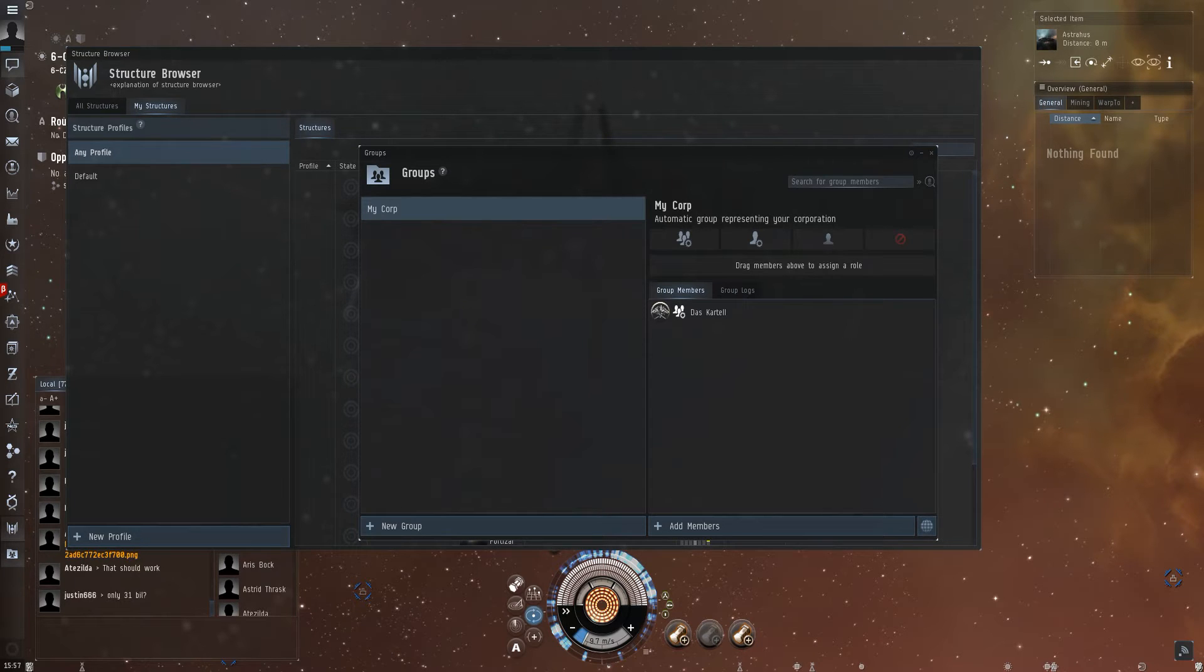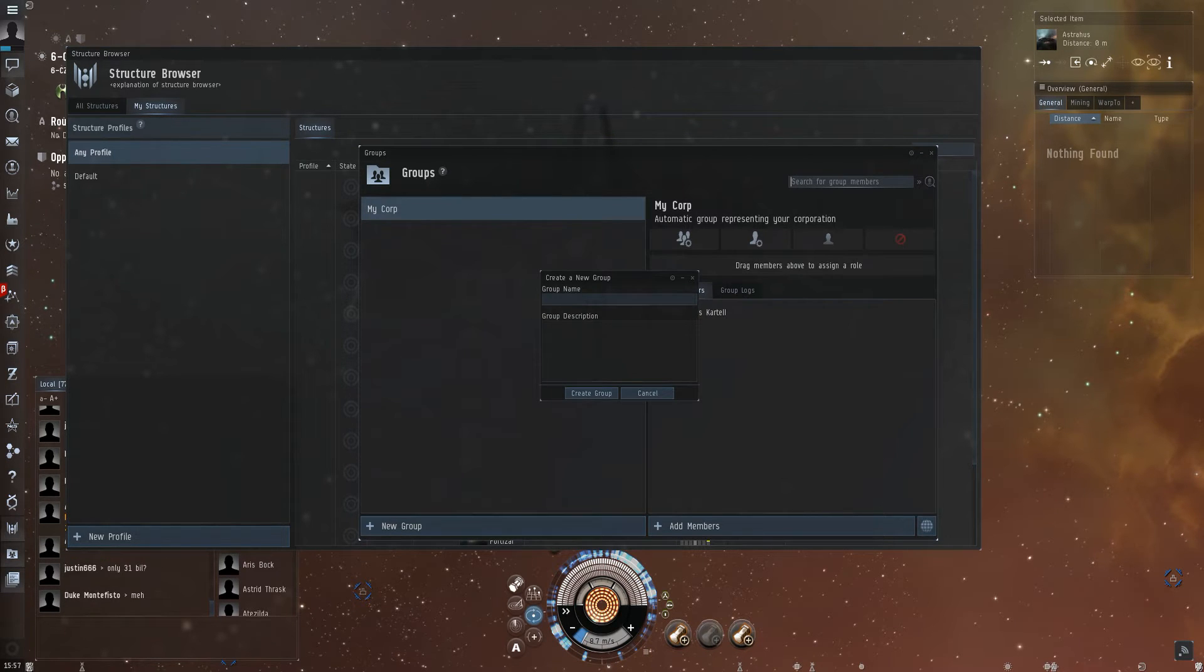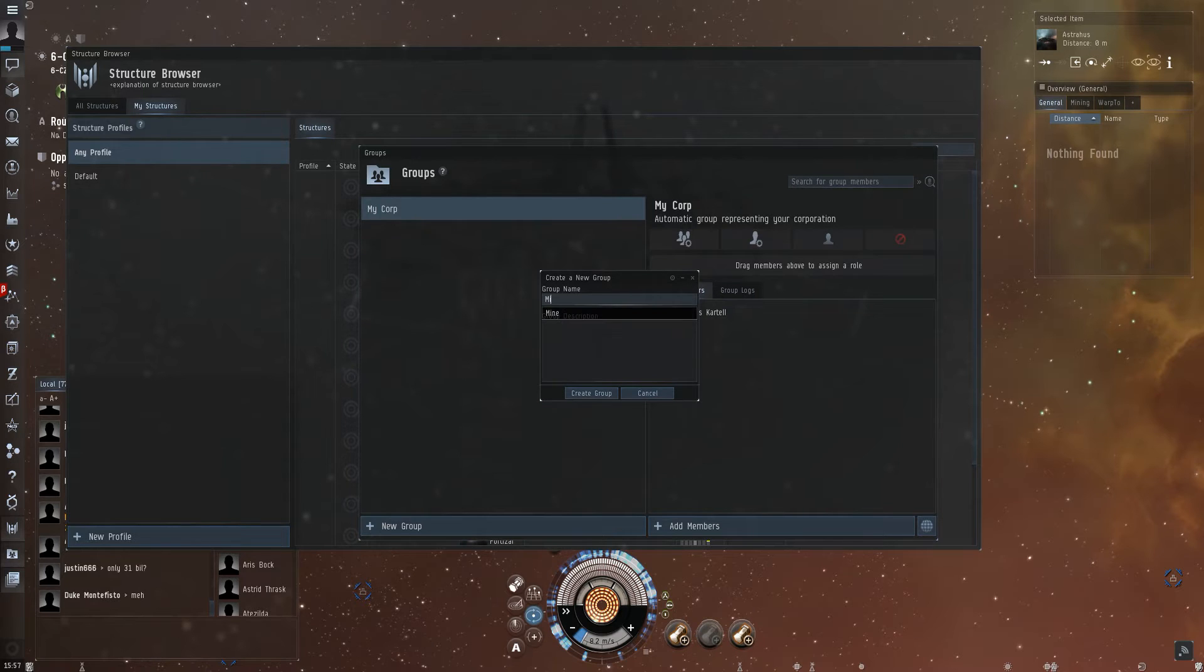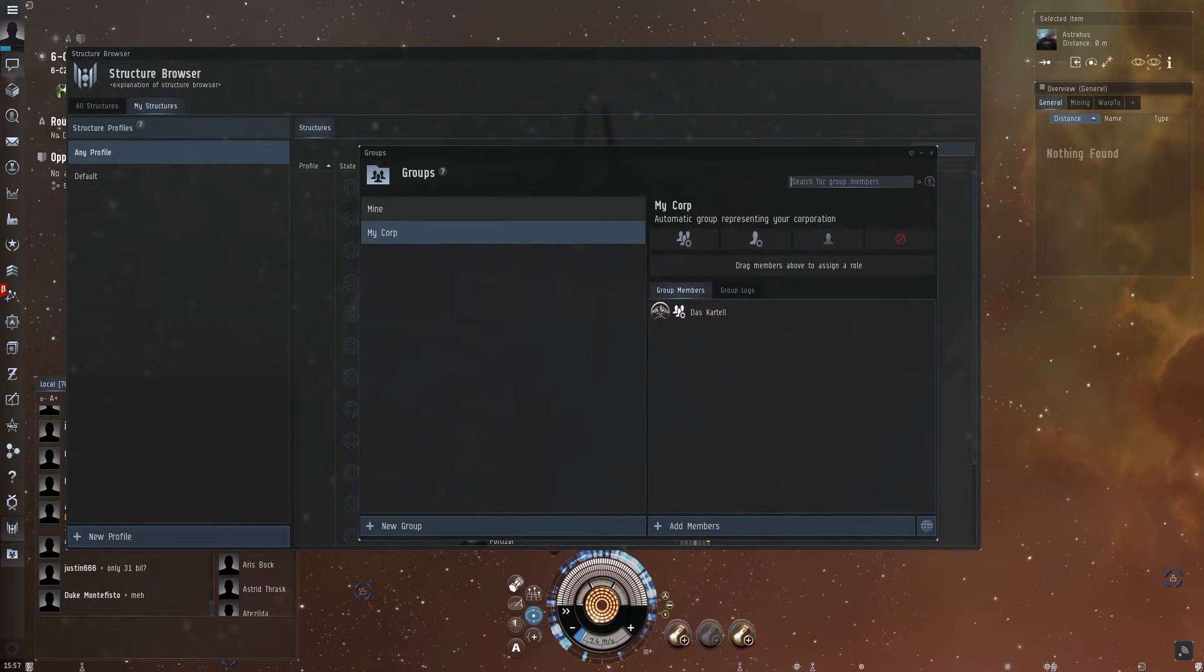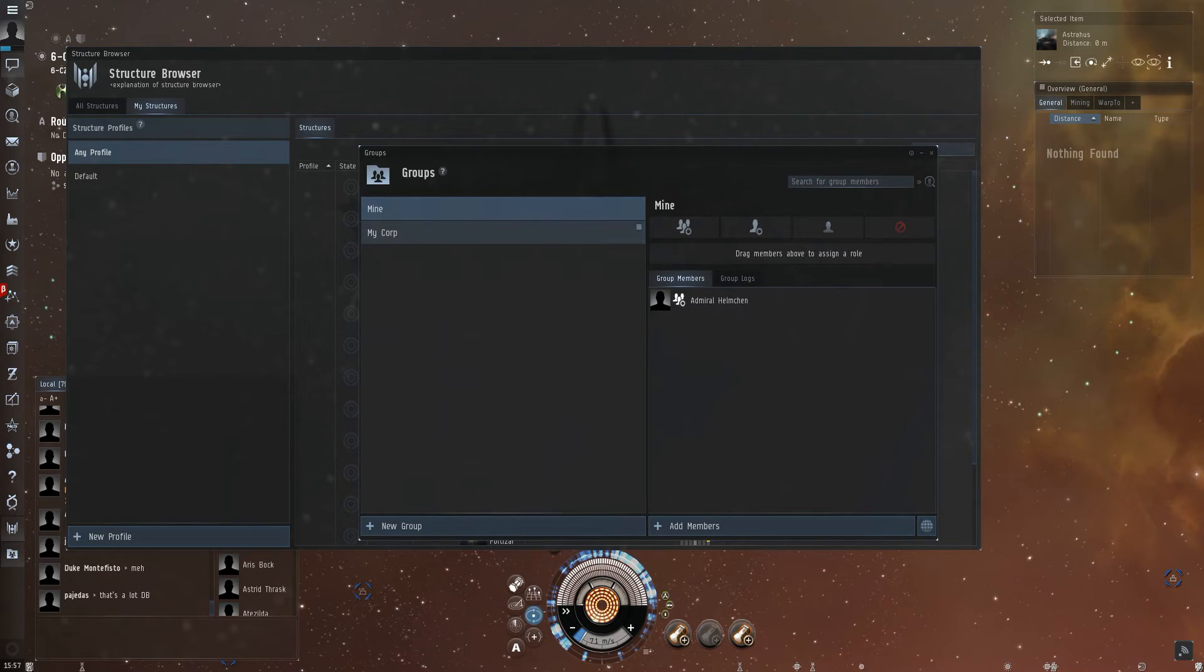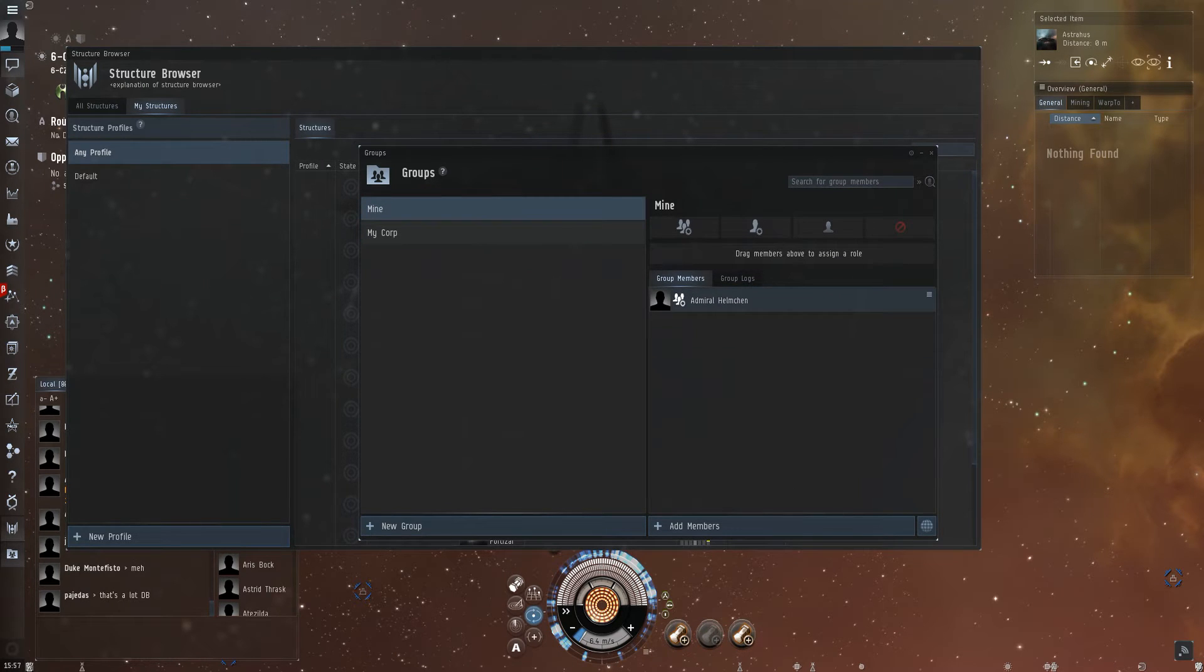But I want to do something extra, so I'll add my group and press create. Now I have my own group, which I'm automatically the administrator of.